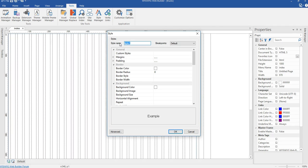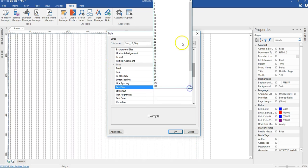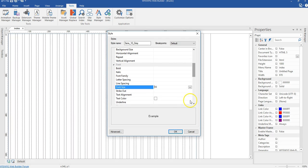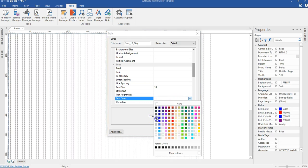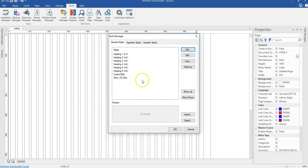I have a naming convention I use for my font styles. I start with the name of the font, then the size, then the color. So this first one will be named sans_10_gray. I'll paste the CSS code here, scroll down to the font section, change the size to 10 pixels, and set the color to gray. I'll select gray and click OK.